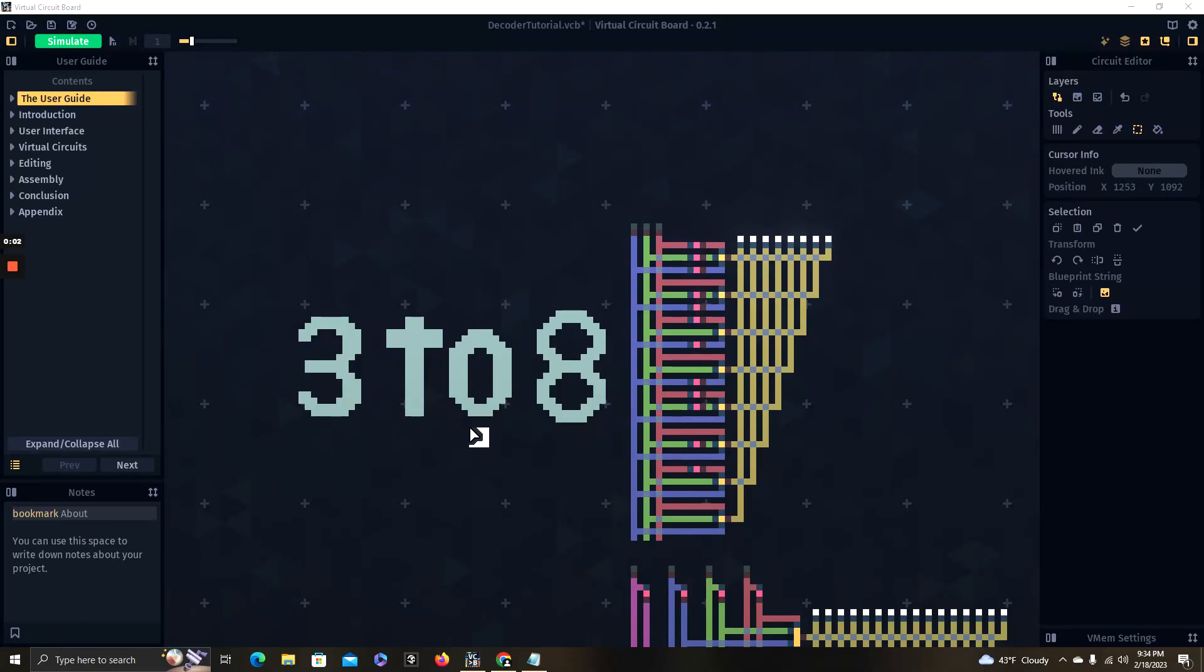Hello everyone, in this video we're going to be looking at how to build a 3-to-8 decoder and explaining the logic behind it. In my last video we looked at a 2-to-4 decoder and we explained some of the basics of how decoders work.